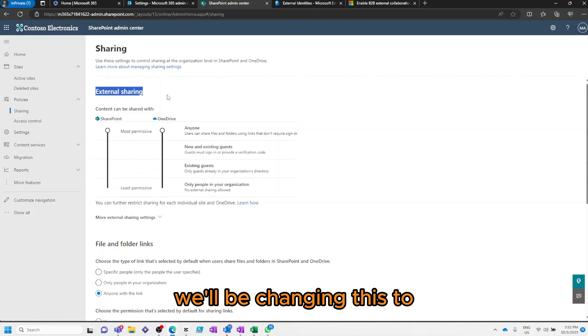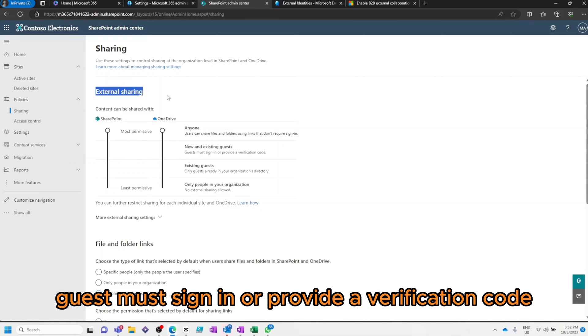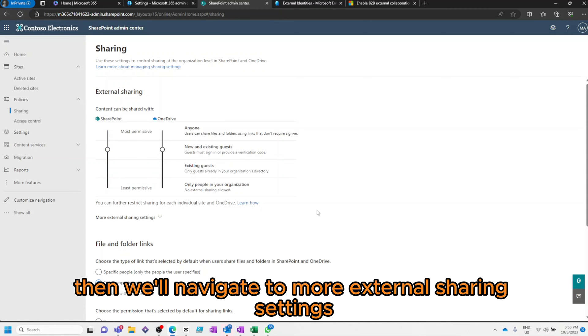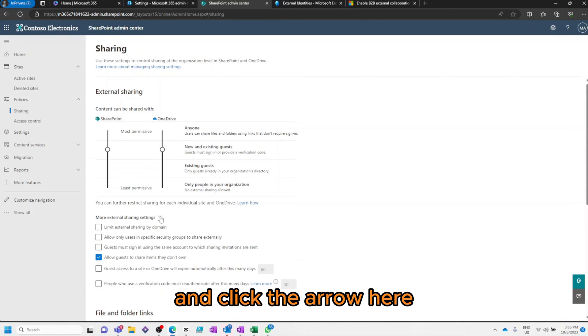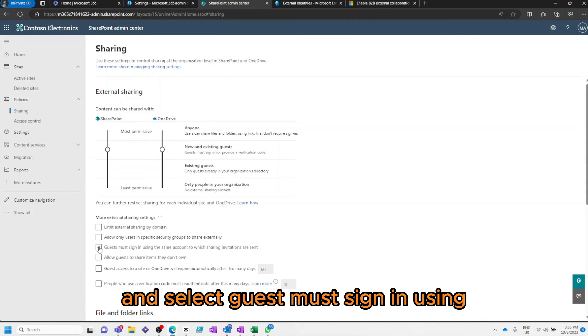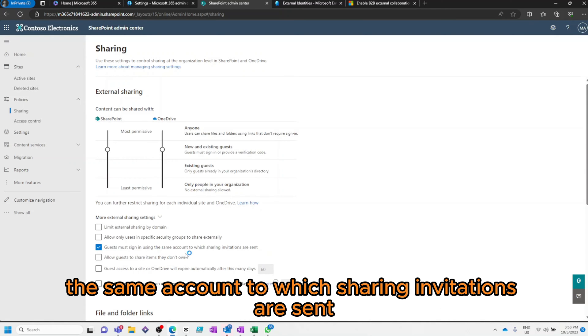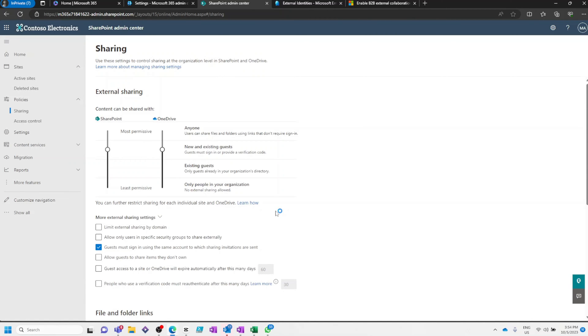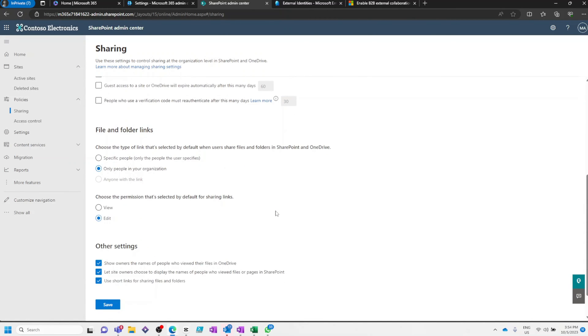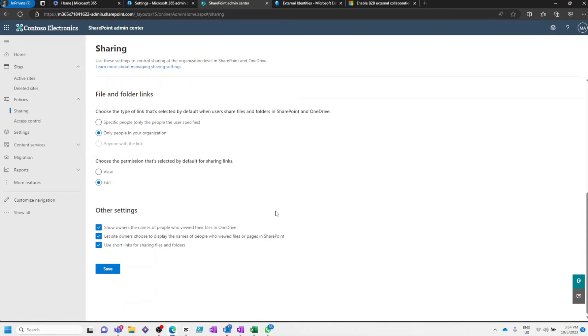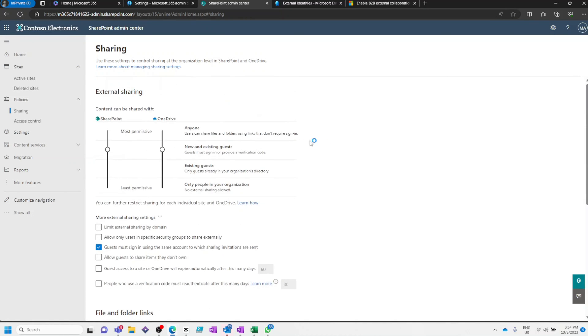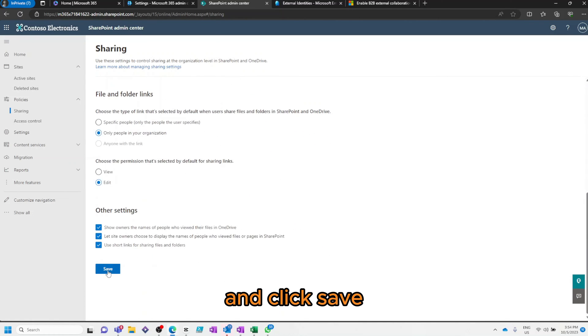We'll be changing this to Guest must sign in or provide a verification code. Then, we'll navigate to More External Sharing Settings and click the arrow. Here, we'll remove Allow Guest to share items they don't own and select Guest must sign in using the same account to which sharing invitations are sent and click Save.